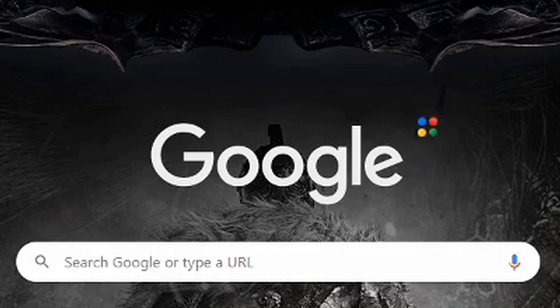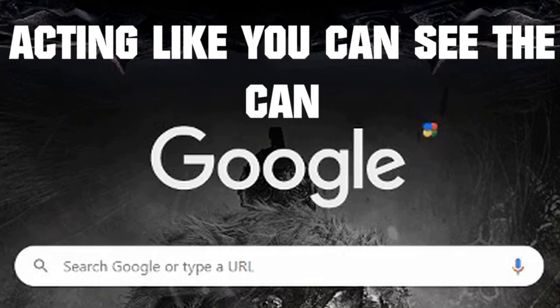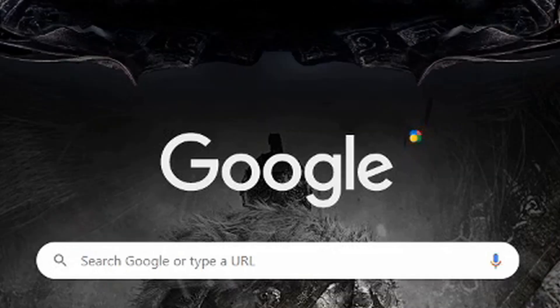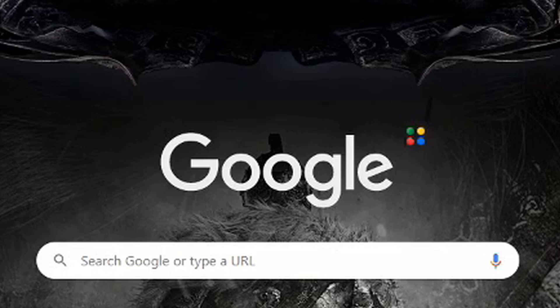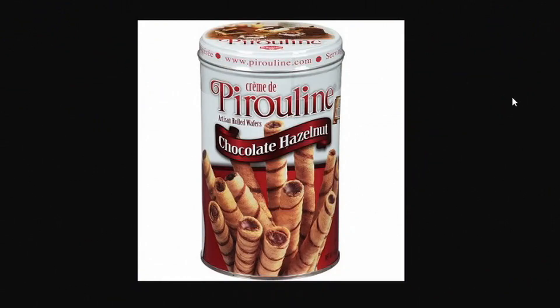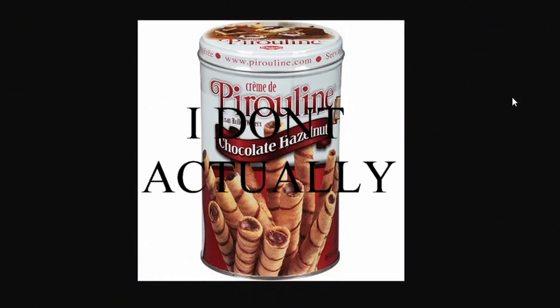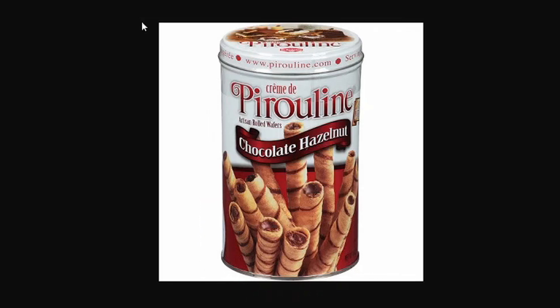Then I got this can, there's nothing in it, but it's called Pirouline cream-filled wafers chocolate hazelnut. These things right here. I got like this exact can. But anyways, as you know from the title of this video and from what we're about to do right now...